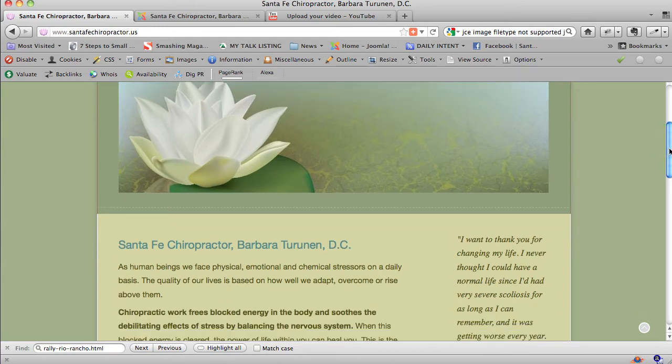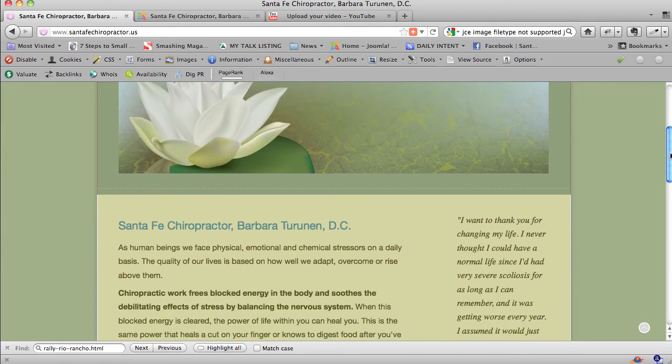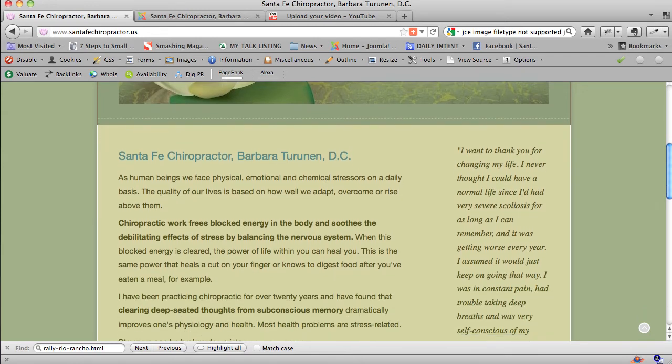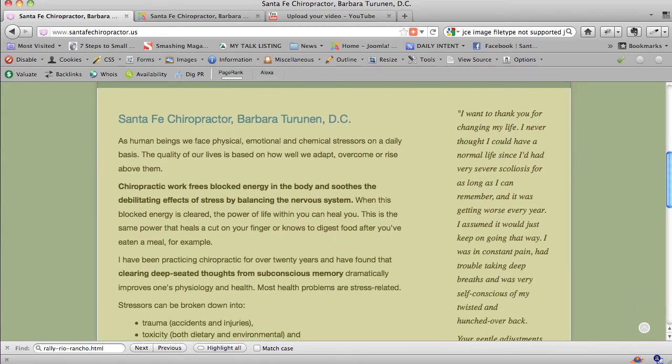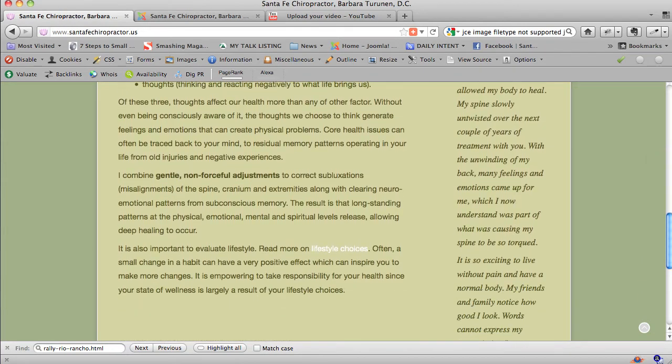Now if we look at the site for Santa Fe Chiropractor Barbara Turanen, santafechiropractor.us, we'll see that there's content, and on the right-hand side here there's a testimonial.